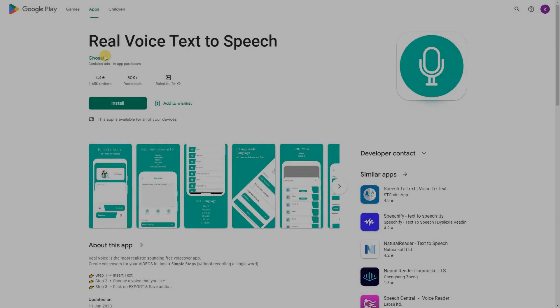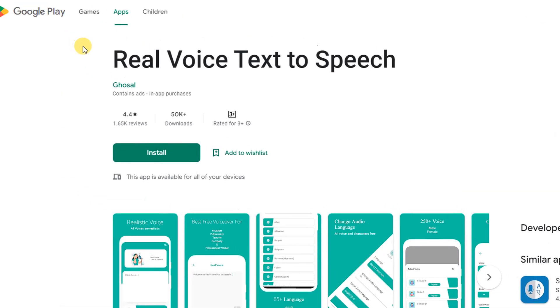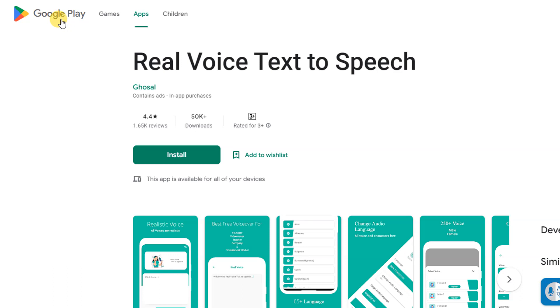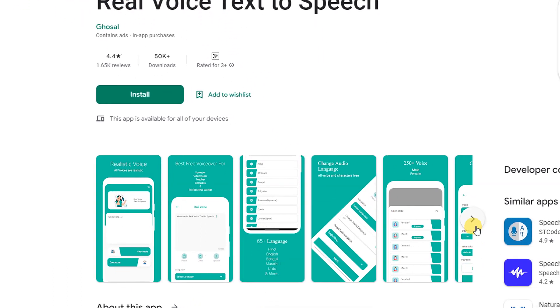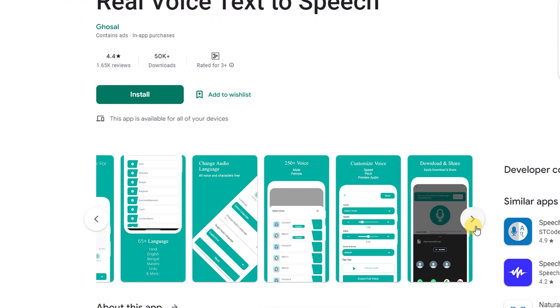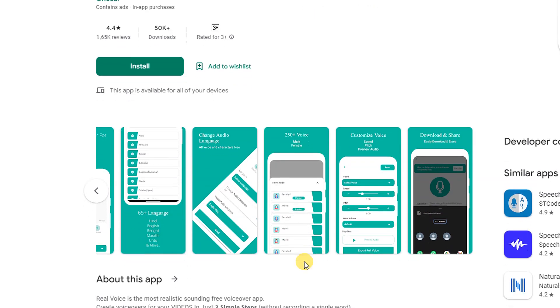Real Voice Text-to-Speech: Real Voice is the most realistic-sounding free voiceover app. Create voiceovers for your videos in just three simple steps without recording a single word.